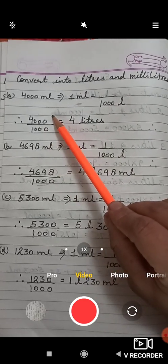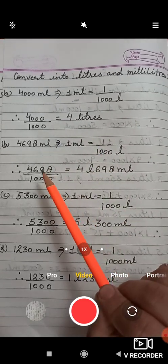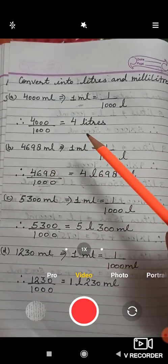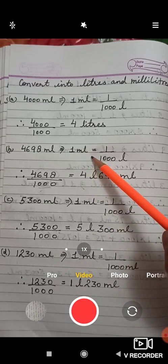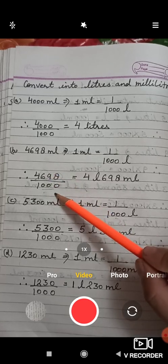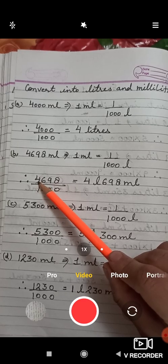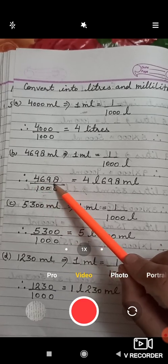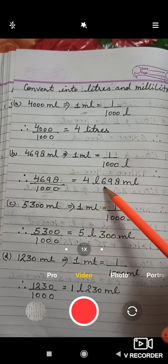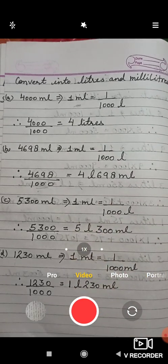When you divide 4000 by 1000 you get 4 liters. In the next part, 4698 ml is given. You divide by 1000 — the simple formula is the first digit will be liters and the other three digits will be milliliters. So the answer is 4 liters 698 ml.